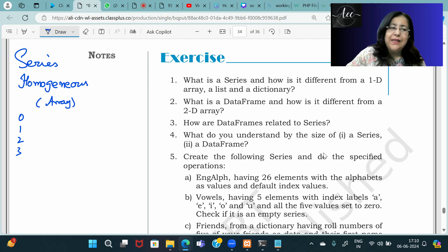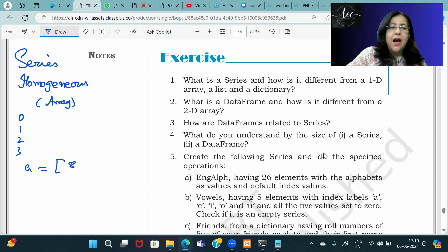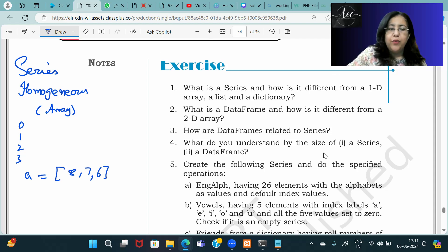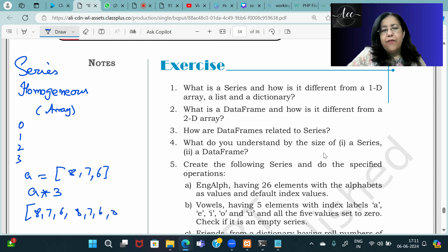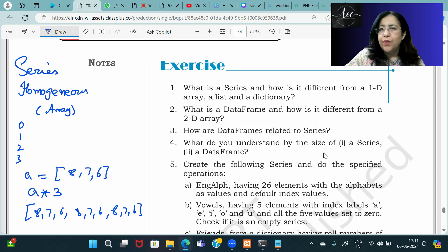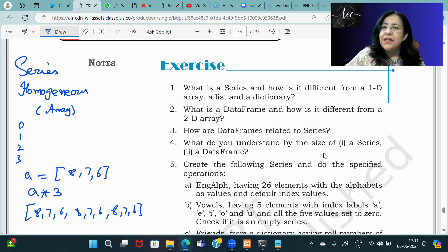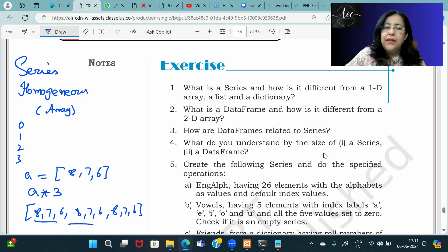The difference also comes in replication. If you have a list, say a = [8, 7, 6] and you write a multiplied by 3, the result will be 8, 7, 6 repeated three times — 876 876 876. Because the star sign with a list means replication, i.e., repetition. The same elements repeat.